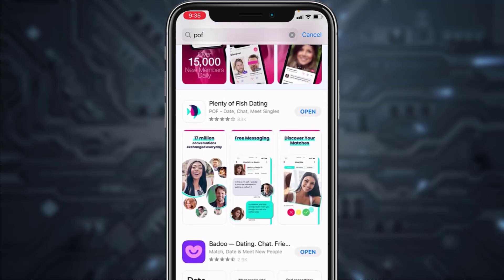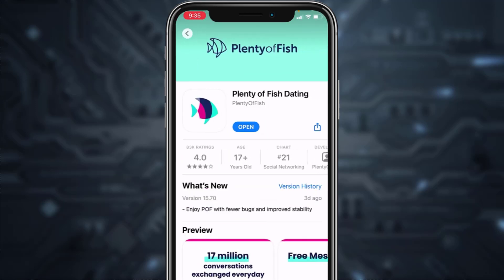Instead, download the app called 'Plenty of Fish Dating'. As you can see, it's already downloaded on my device, so I'll simply open it.